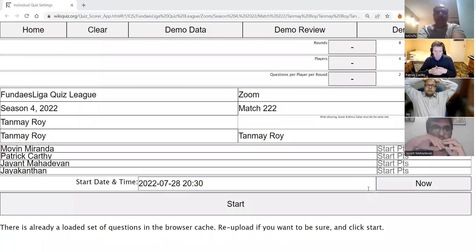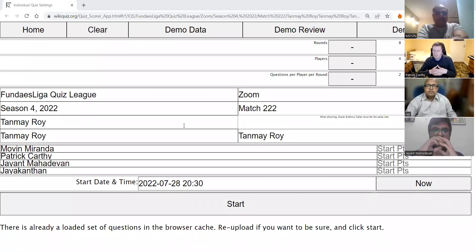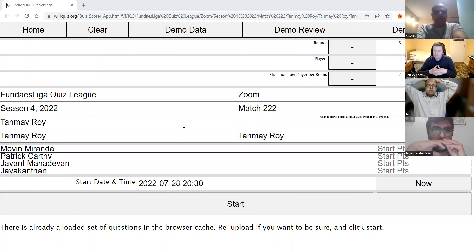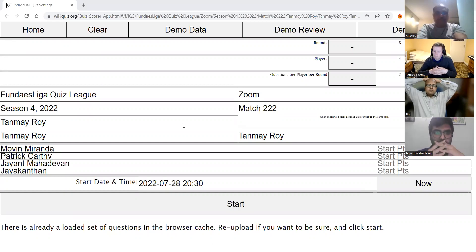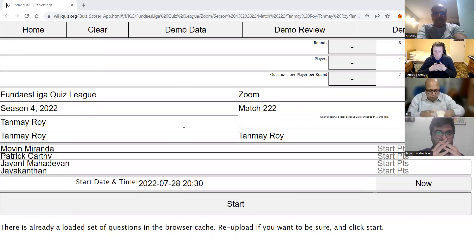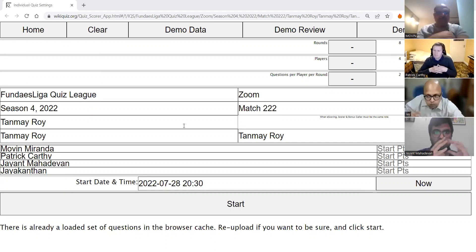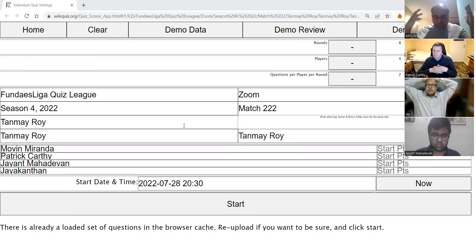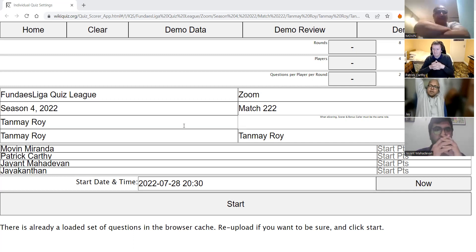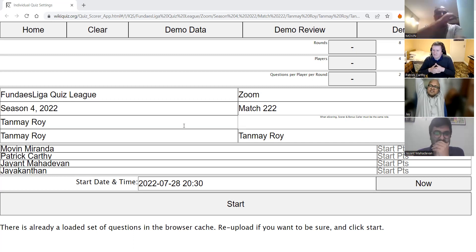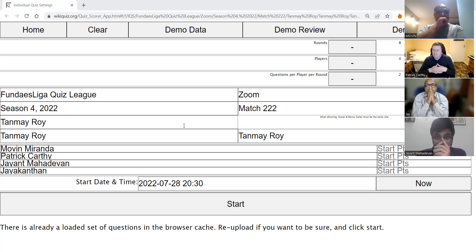Everybody can see my screen? Yeah, we can. So you all know the rules. Moving on seat one, Patrick on seat two, Jayant on seat three, Jayakantan on seat four. For the purposes of this quiz, I'll just go with the first name. Do not discuss the quiz until the end of this week. Hands on screen at all times. I'm sitting in a hotel room without a table and chair, so just whatever is possible. Best of luck to everyone.